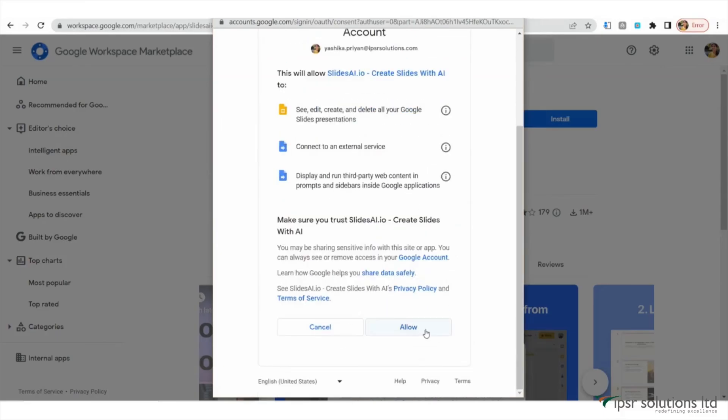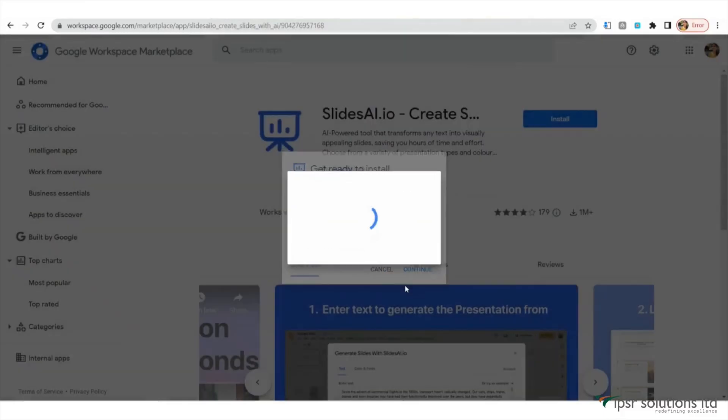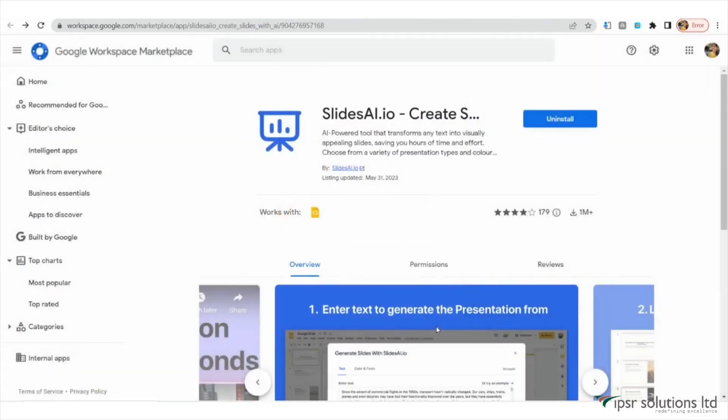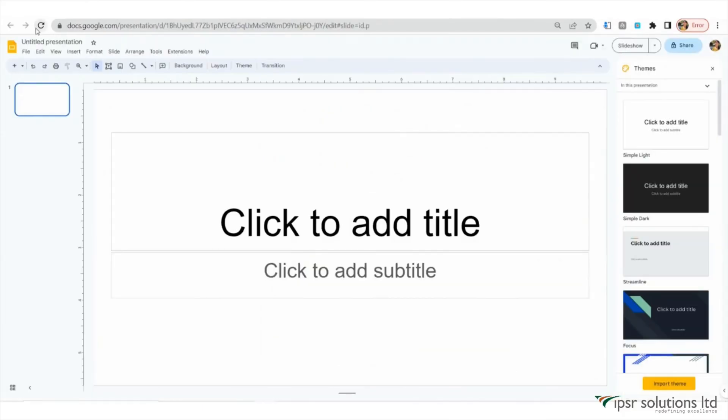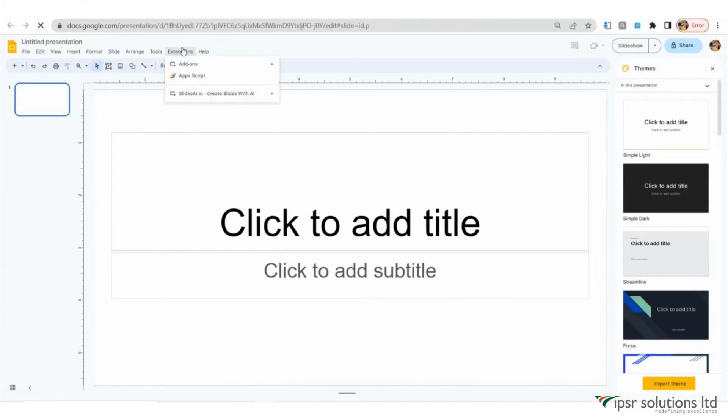This step is important for SlidesAI.io to work seamlessly with Google Slides. Click on Done. Now, open Google Slides.